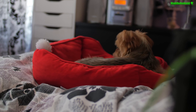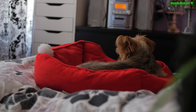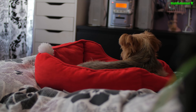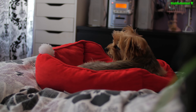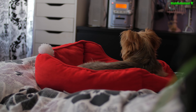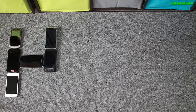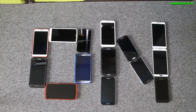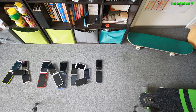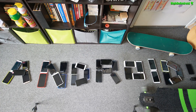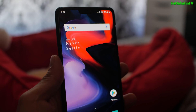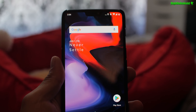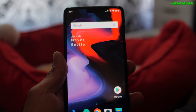Bowie? Did you root your phone yet? You did? Okay guys, today I'm going to show you how to root your OnePlus 6.